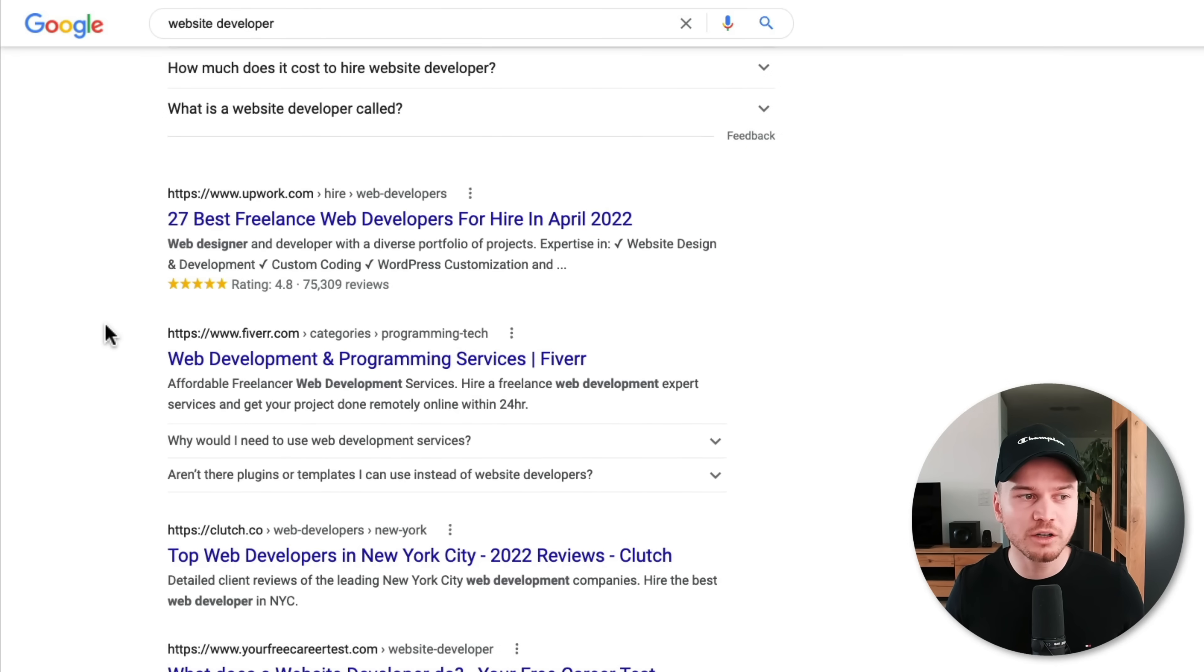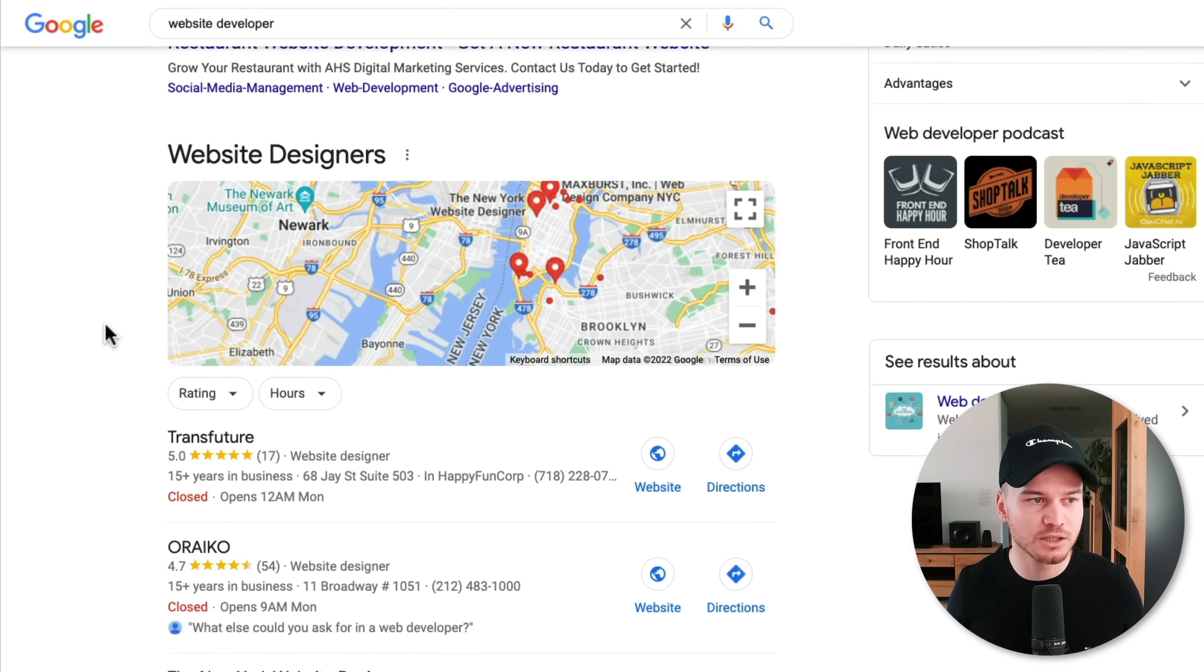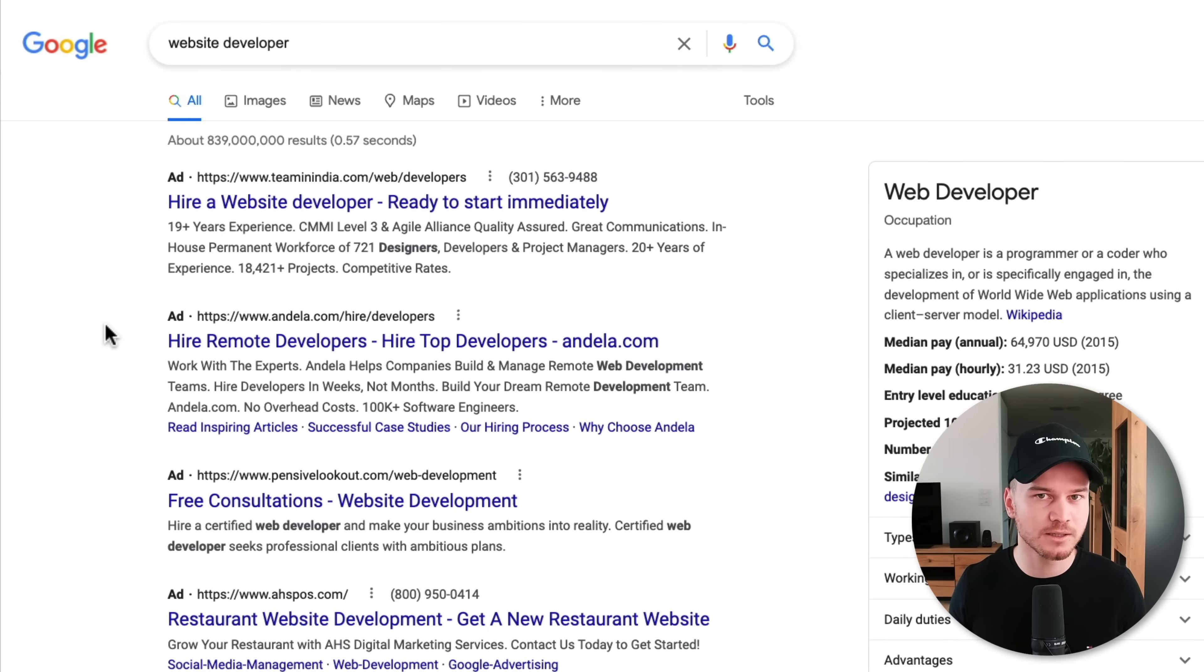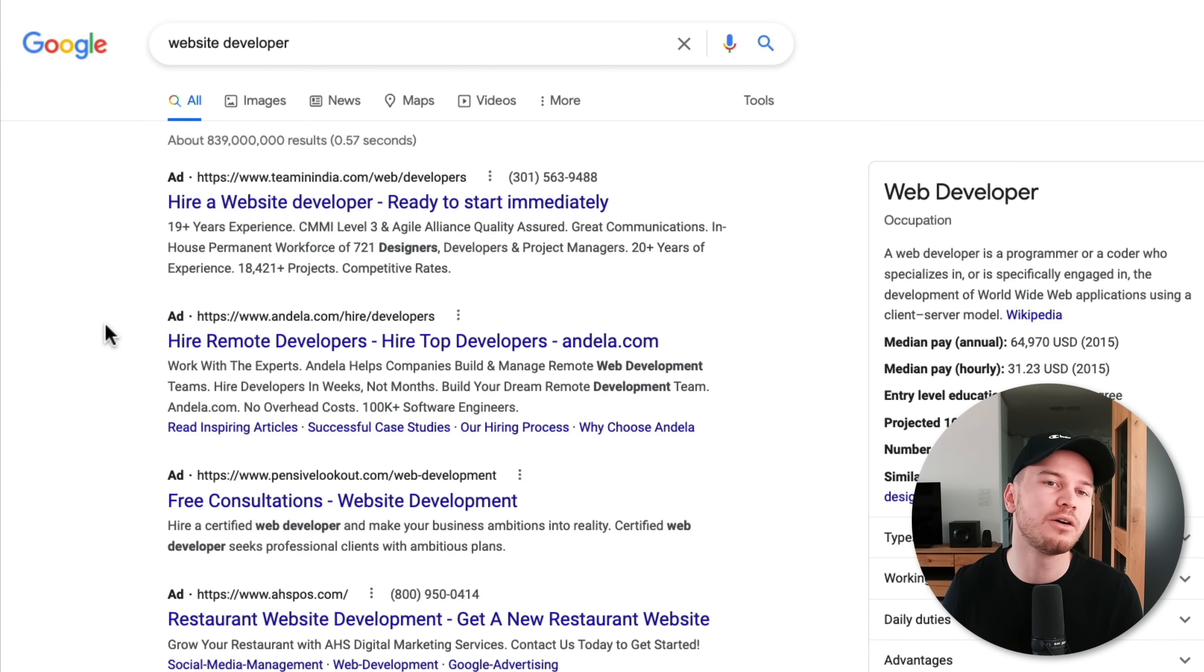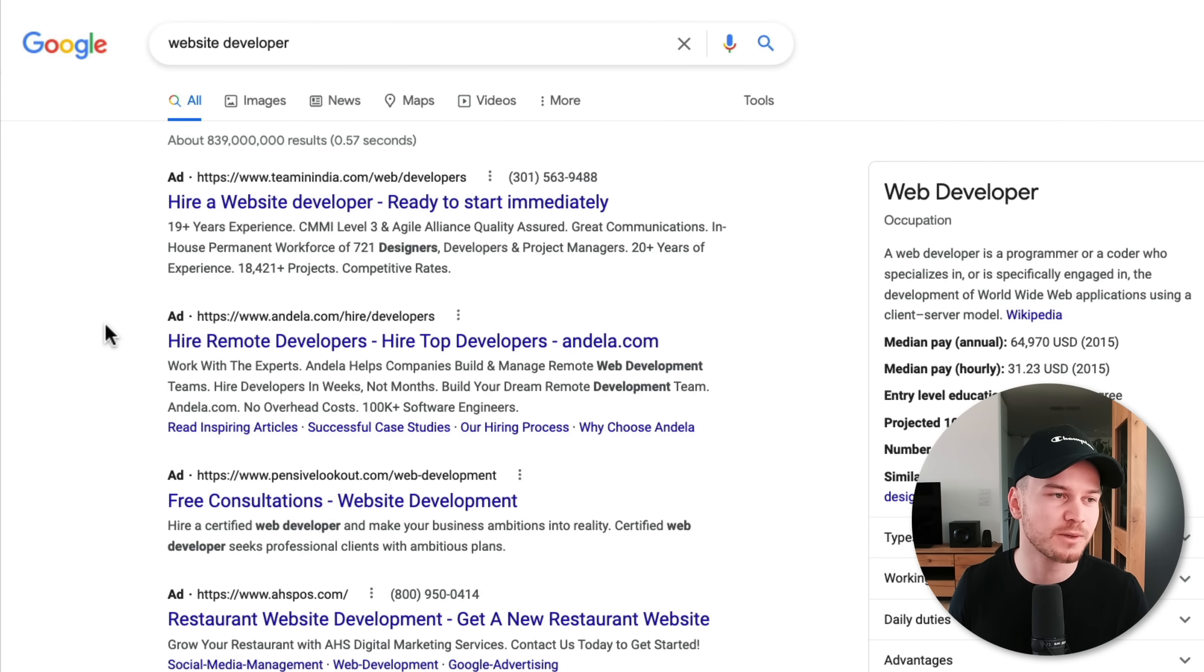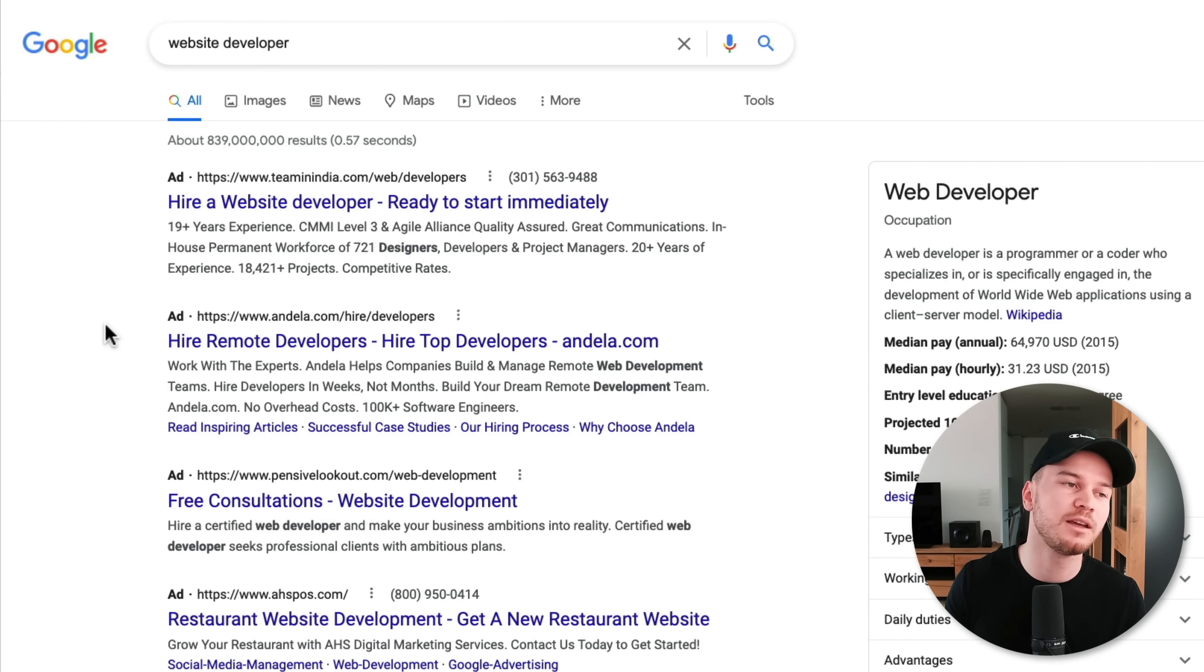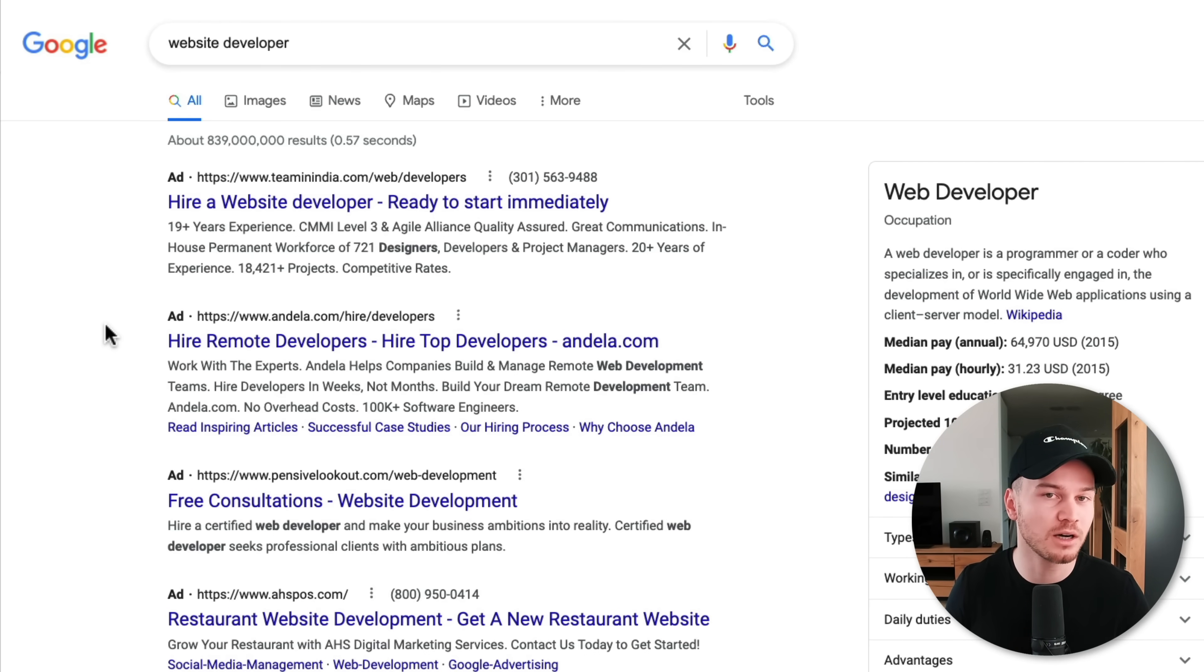So what we're going to do as advertisers for our business, we're going to shortcut that process by paying to appear on the search results for specific keywords that we think will convert into a new customer.